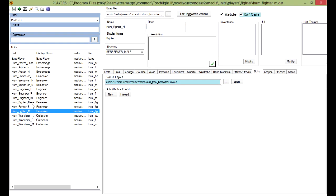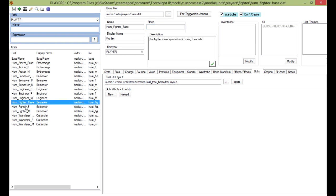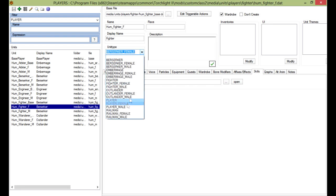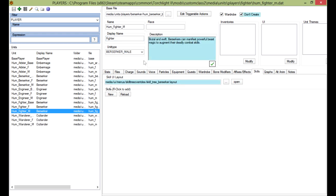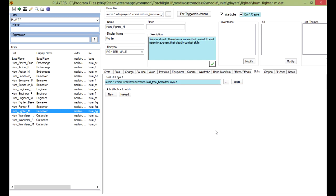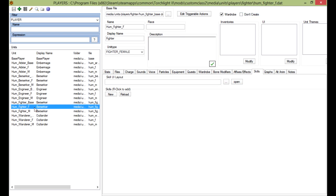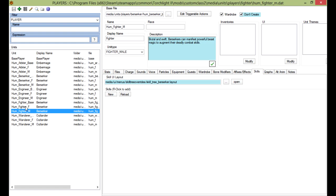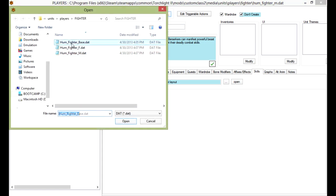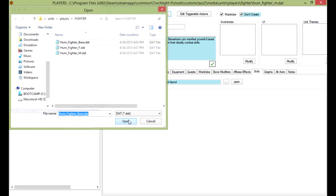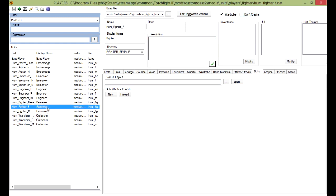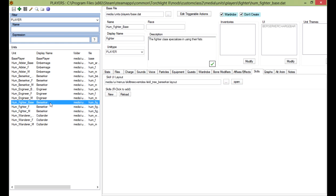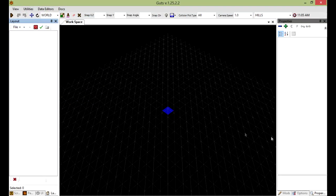So now I got to change some unit types. I forgot to change it here. To our newly created fighter female. Save. And our newly created fighter male. And save. I forgot to change this. There you go. Save. And everything should inherit once I do a change to it.